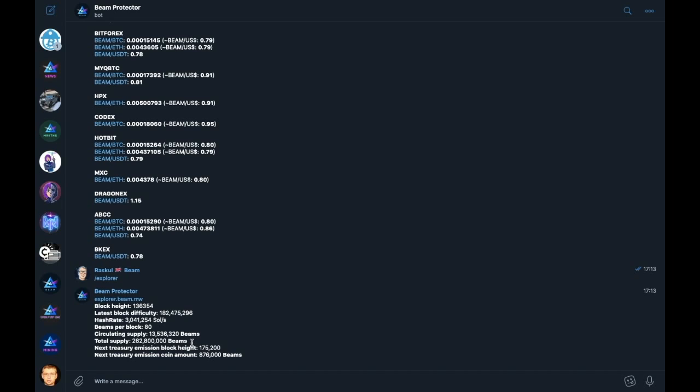Also, at the bottom of the list, you see a little bit of information regarding the treasury emissions, showing the next treasury emission block height and the next treasury emission coin amount. Simple enough.